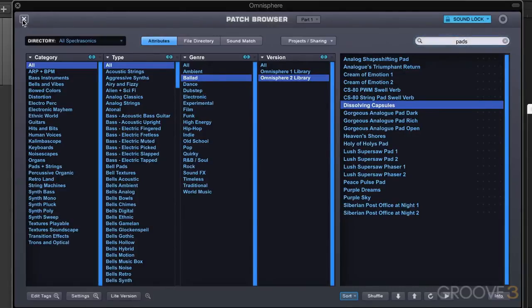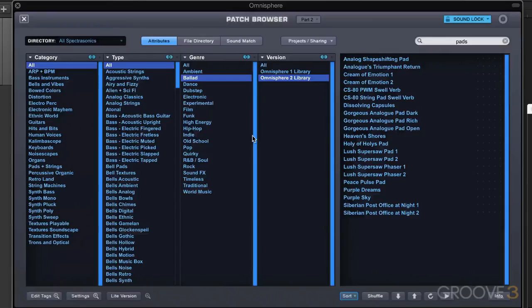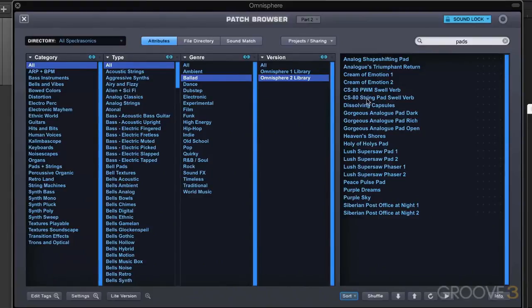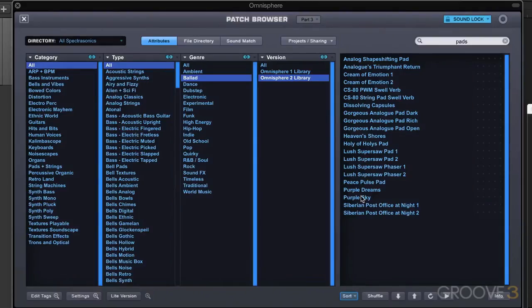If I close that up and I go to maybe part two now, I've called that up. We'll see we're on part two here. I have the same search, and I can load in a different pad over here. I'm going to close that up, and maybe I'm going to go to part three now and try out a different one.